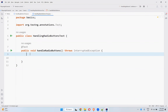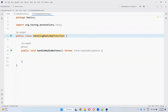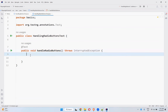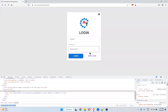In this video we will talk about handling radio buttons in Playwright. I created one class called HandlingRadioButtonsTest and inside this I created a method handleRadioButtons. I'm using TestNG test method. Let me go to one of the websites.